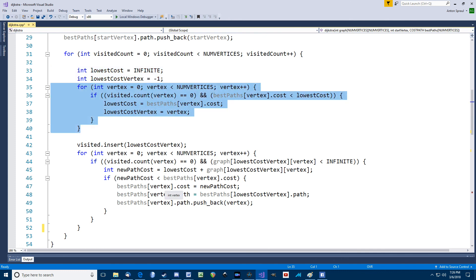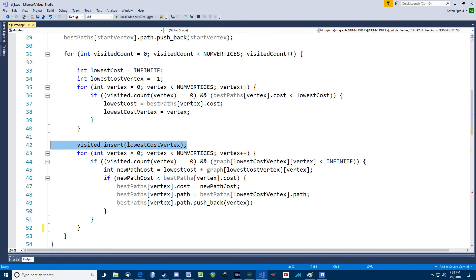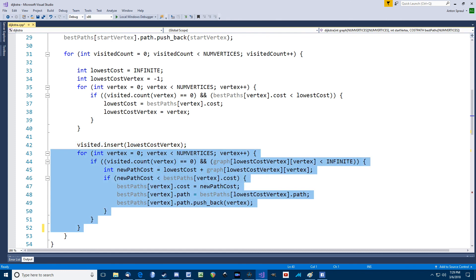Okay, so the inner loop just runs through the best paths array. For every unvisited vertex, we see if the cost is lower than the lowest cost so far, and update accordingly. So when that loop is over, we'll know the unvisited vertex with the lowest path cost from the starting vertex. So we mark that vertex as visited, and then we check to see if we can make cheaper paths going through this vertex.